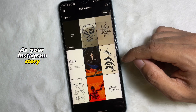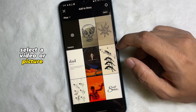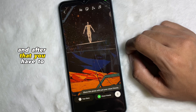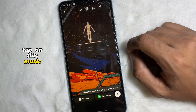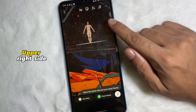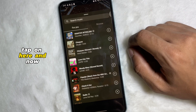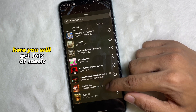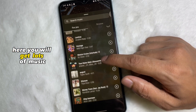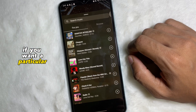From your mobile gallery, select the video or picture that you want to use as your Instagram story. After selecting, tap on the music icon at the upper right side.